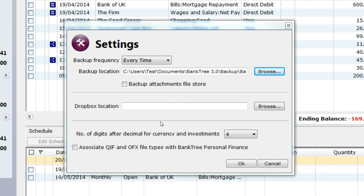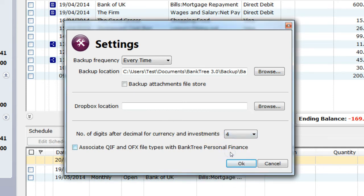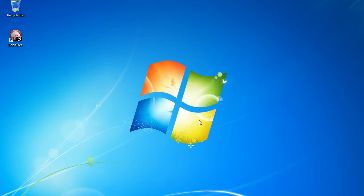You can set the decimal precision for investment and currency calculations from 2 to 9 decimal places. You can associate QIF and OFX file types, assigning the Banktree application to import these file types directly when you open them on your computer. Click on the OK button when you're done.